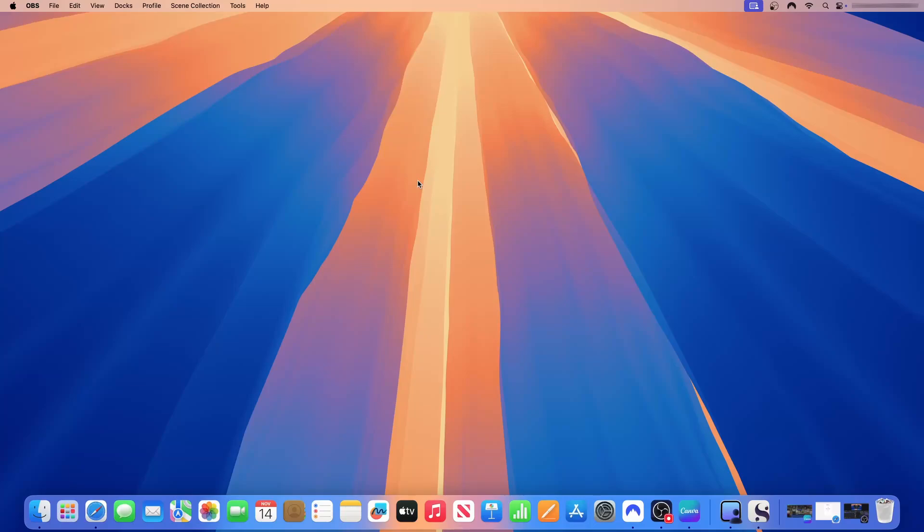Hi everyone, welcome back to the channel. In today's video I'm going to show you how to download and install DaVinci Studio on Mac Mini. DaVinci Studio is the paid version of DaVinci Resolve. The free version does a great job. All of the videos that I've posted on the channel have been edited using DaVinci.